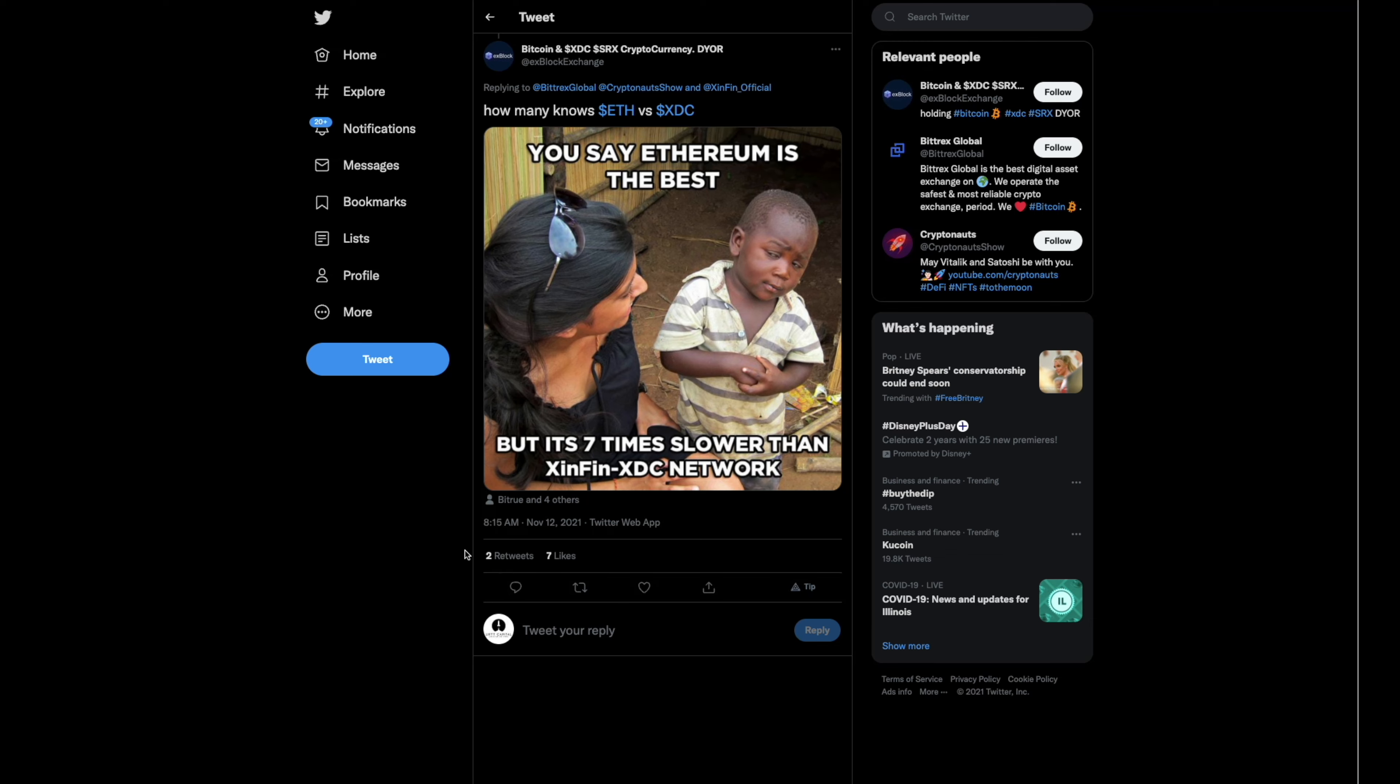So I thought this was pretty accurate, very accurate. So you say Ethereum is the best, but it's seven times slower than the Zenfin XDC Network. See, the reason behind Vitalik and Satoshi, people like that, you have to have front runners in anything. I've used this analogy before. Just think of it in computers.